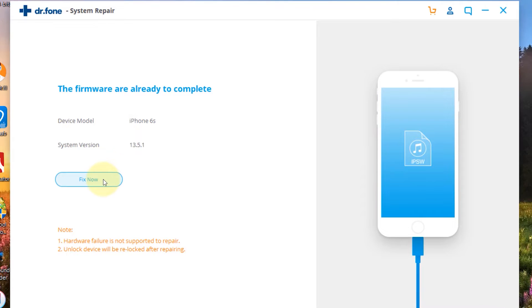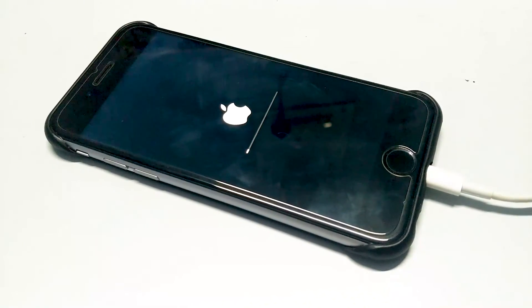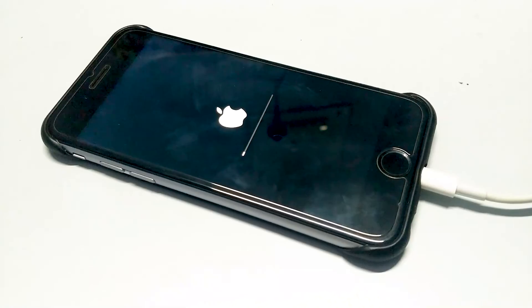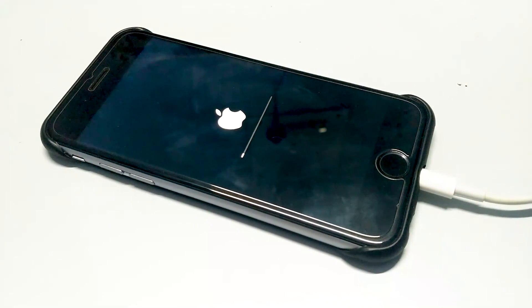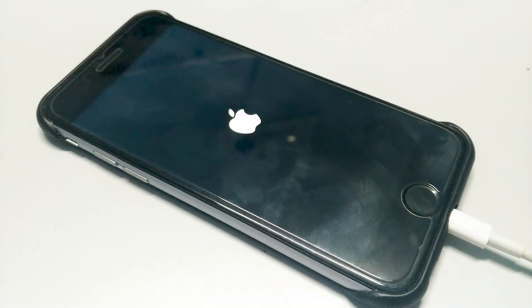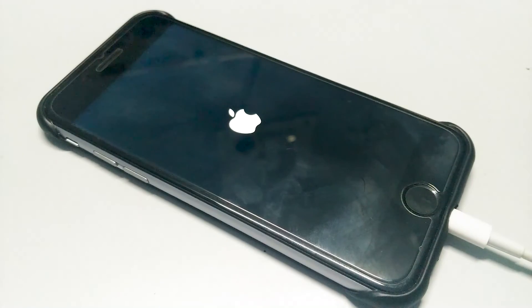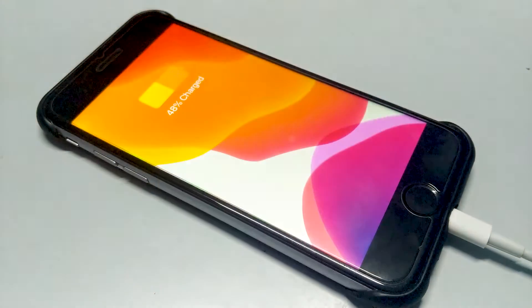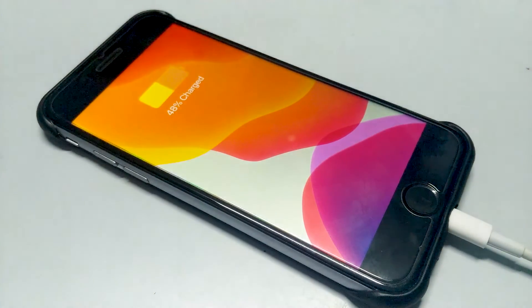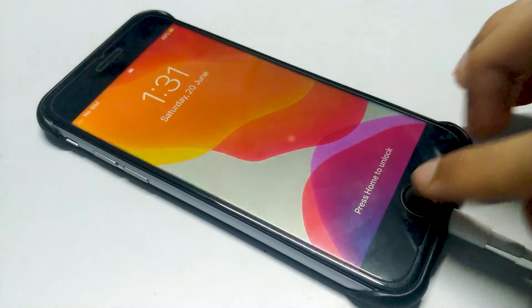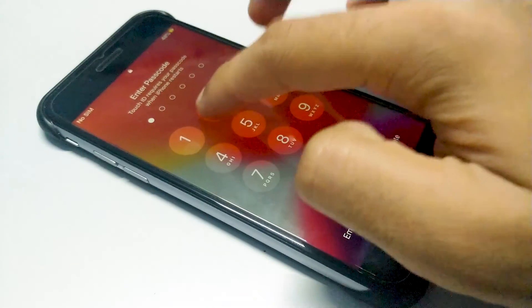After the file is downloaded, then you have to click on the fix now button and then the software will start repairing your iPhone. Just wait until the process is complete. So the repair process is over and it repaired my iPhone successfully. And as you can see my iPhone is working back to normal.